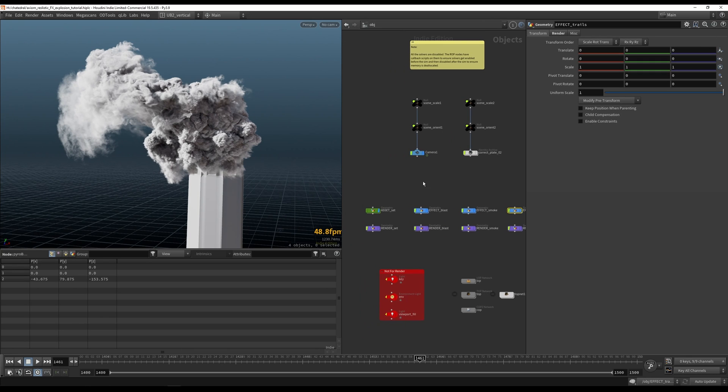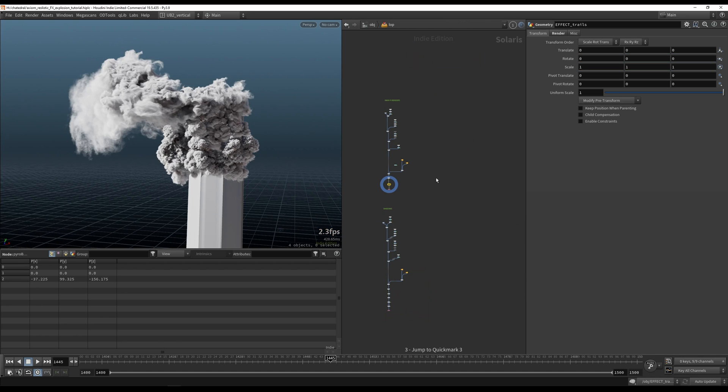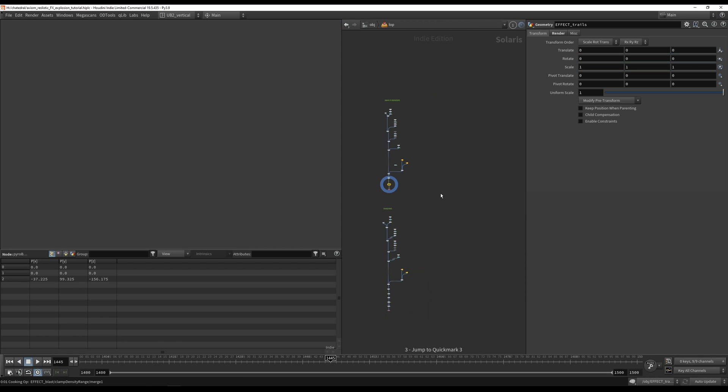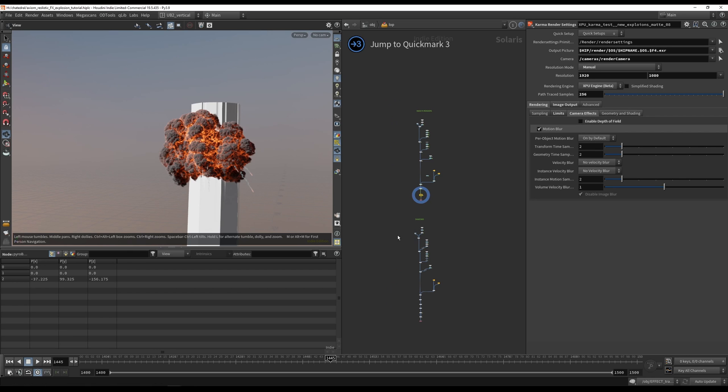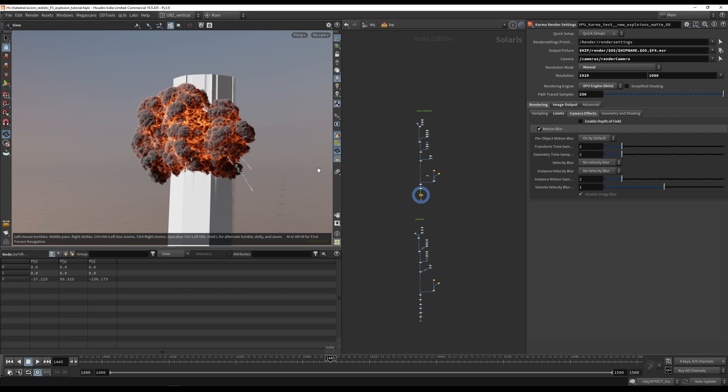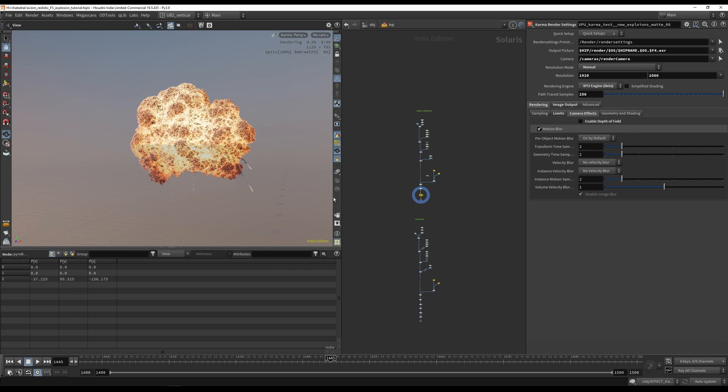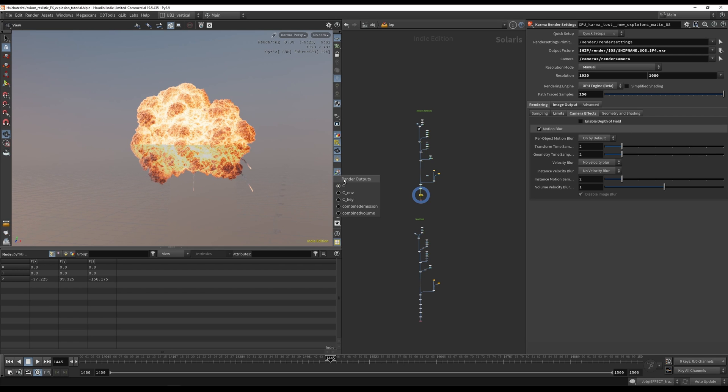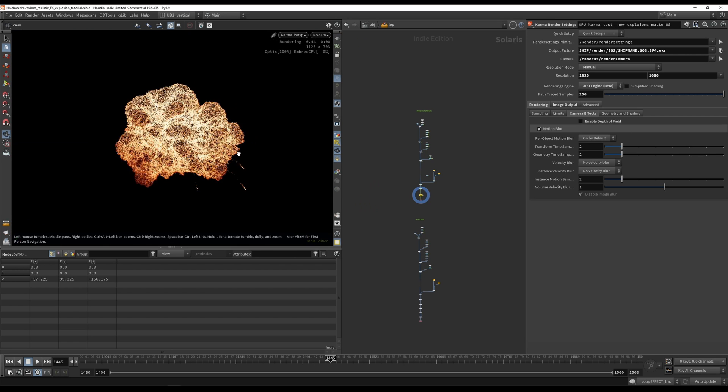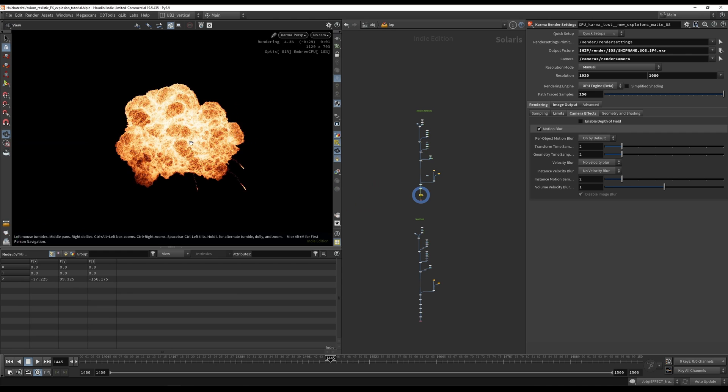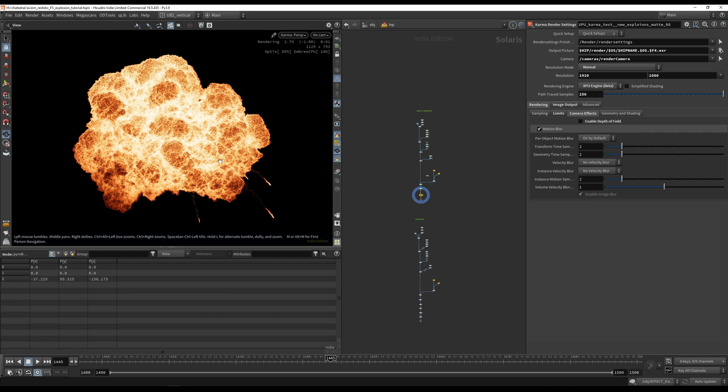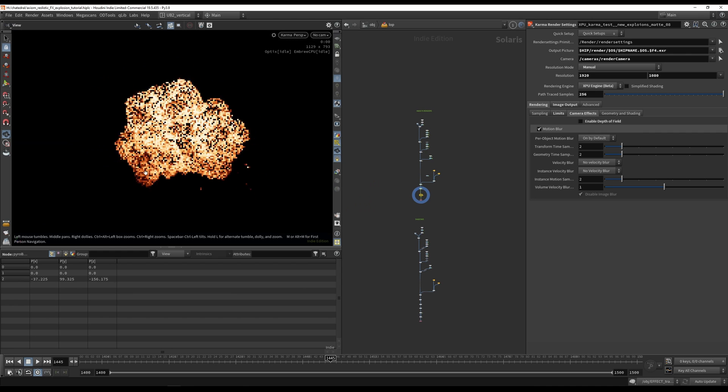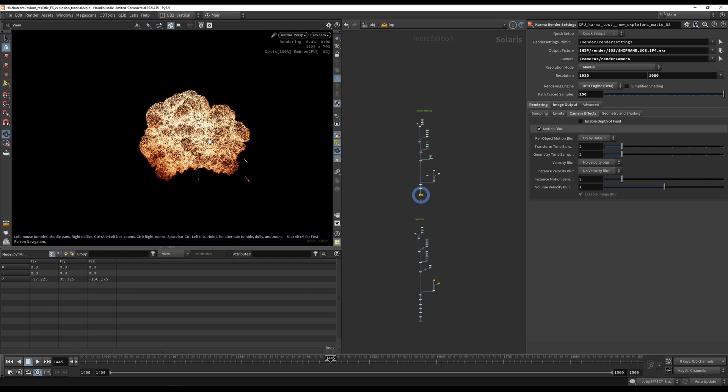Then we're going to look into rendering in Solaris. I will show you how to render this as efficiently as possible and then how to do all the passes and the shadow passes and everything that you need to render this out. Super fast, to be honest, to render this using XPU.